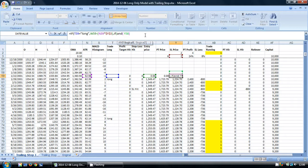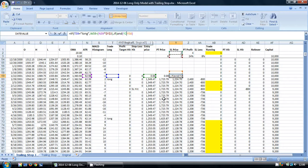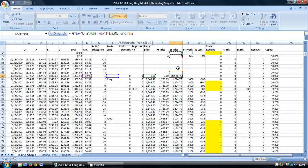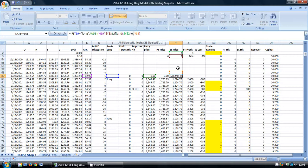I'm going to do this by using a nested IF AND function. The first thing I'm going to check is whether this cell, our ATR trailing stop multiplier, is greater than zero.